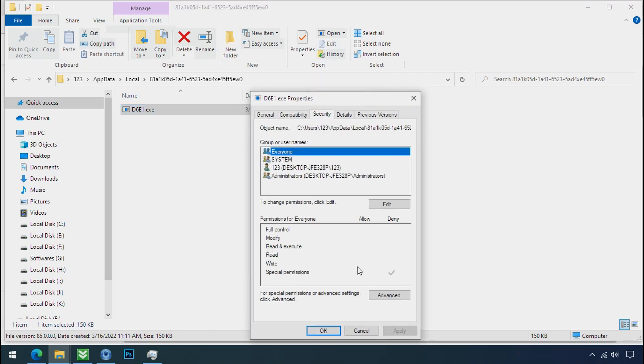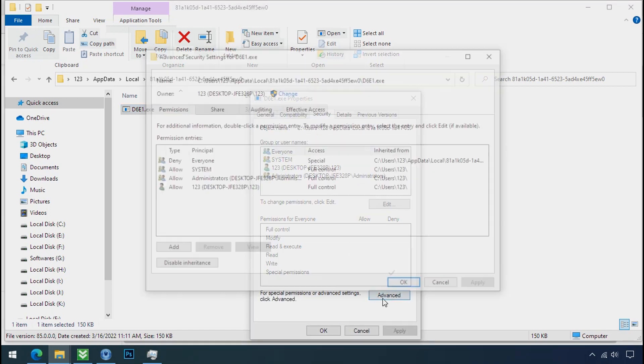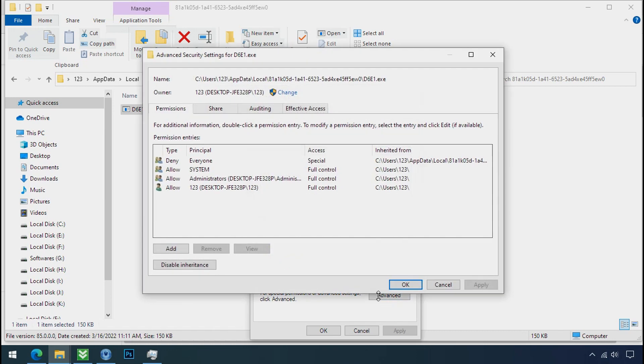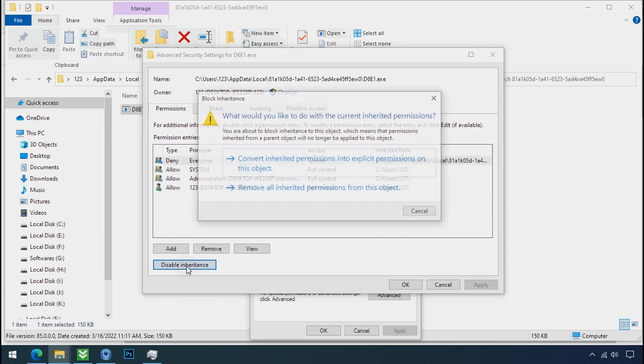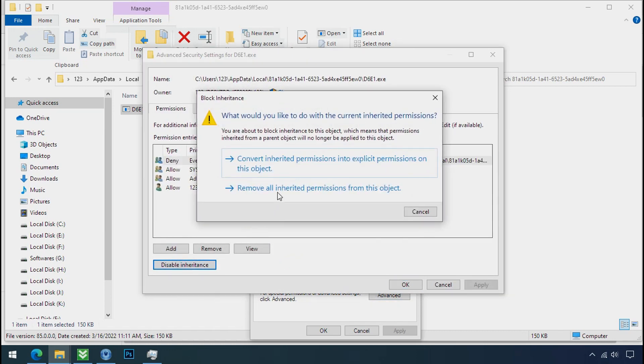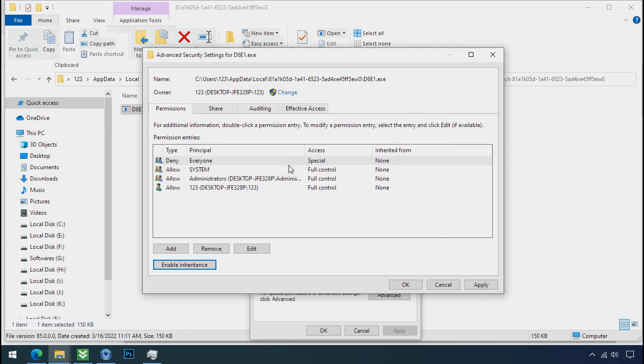Click on advanced. Select everyone. Click on disable inheritance. Click on convert inheritance permission.